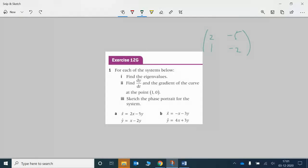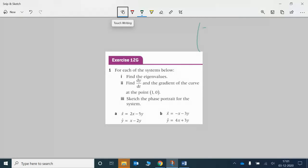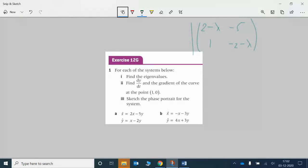In order to solve that, you should know by this stage that you need to subtract lambda from each of the diagonals — giving (2 - lambda), then -5, then 1, and (-2 - lambda) — and then set the determinant of this equal to 0. So that's going to give us our eigenvalues. We'll get (2 - lambda)(-2 - lambda) minus (1 times -5) equal to 0.